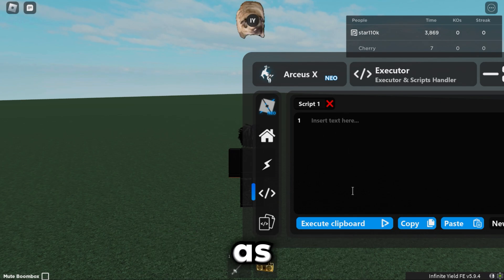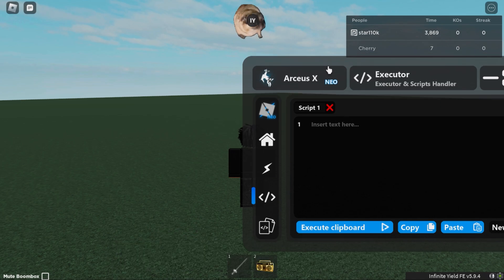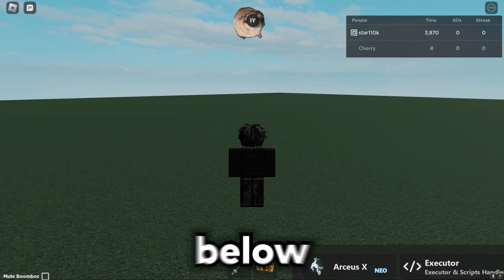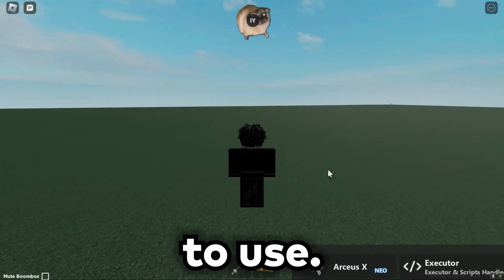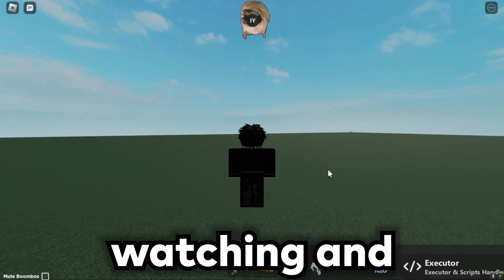So yeah, everything will be linked down below in the description for you guys to use. Thanks for watching and goodbye.